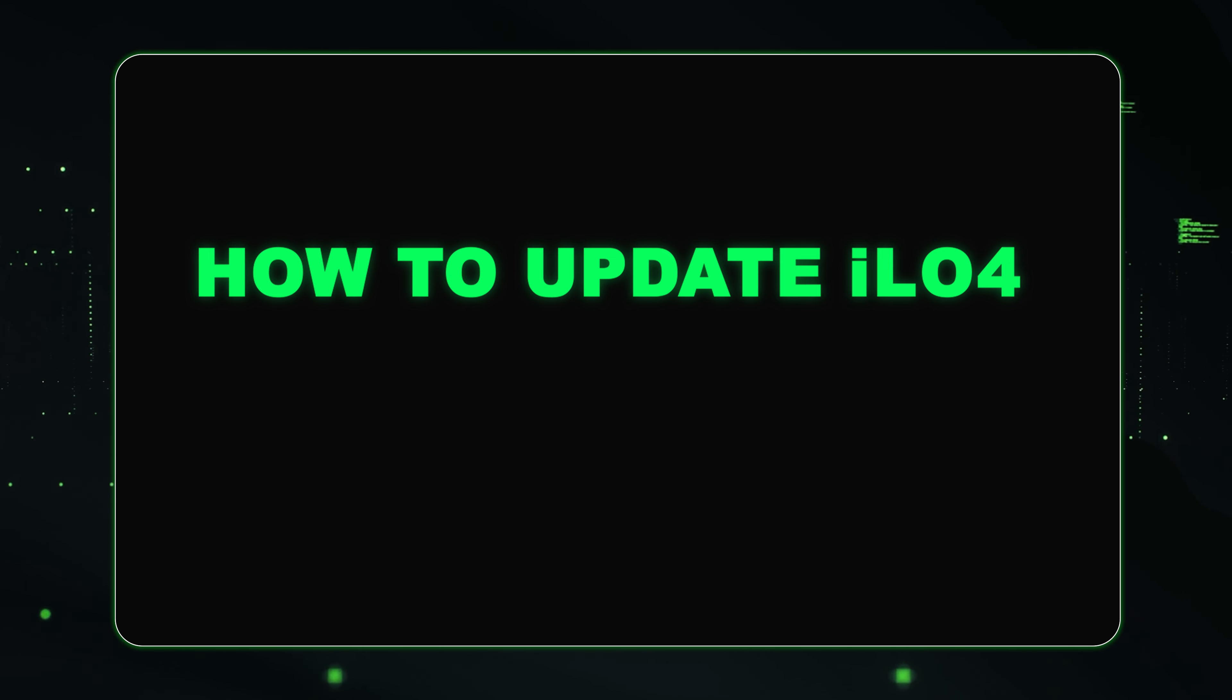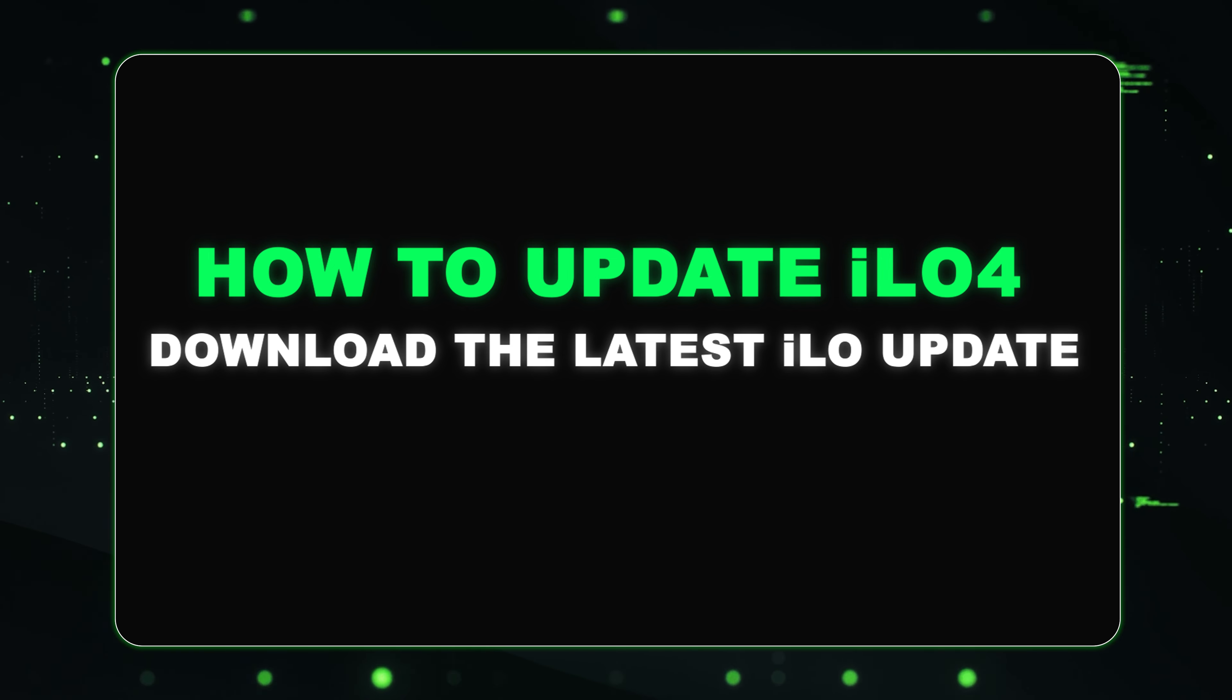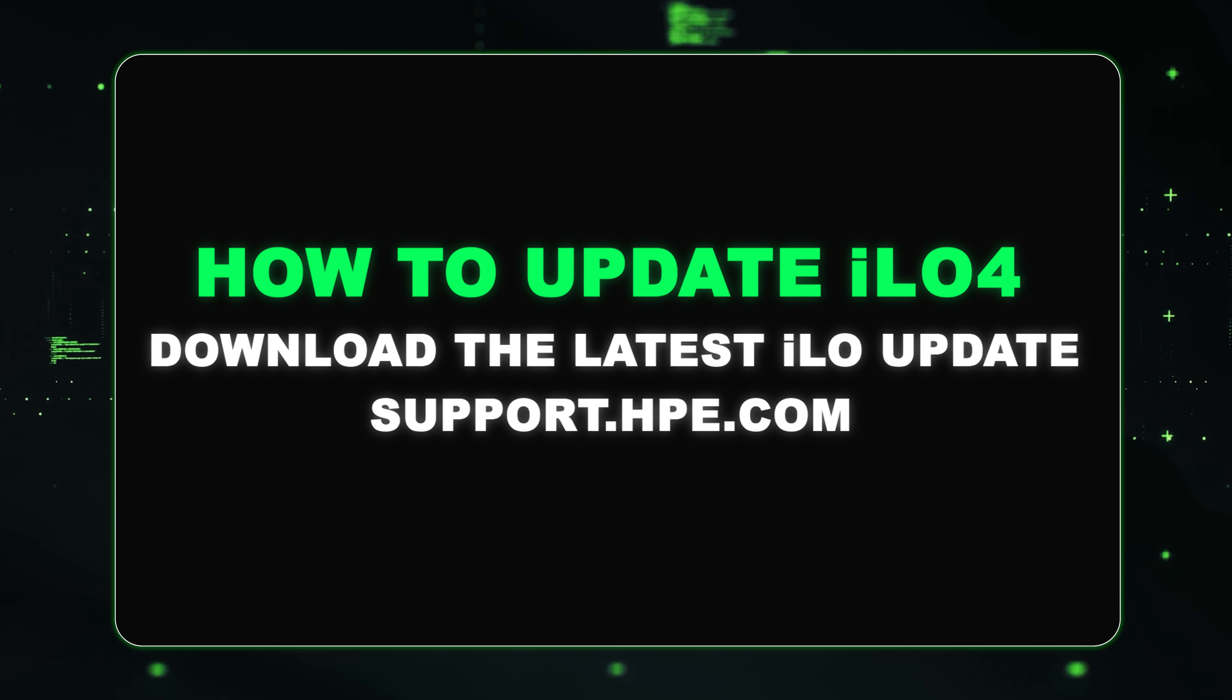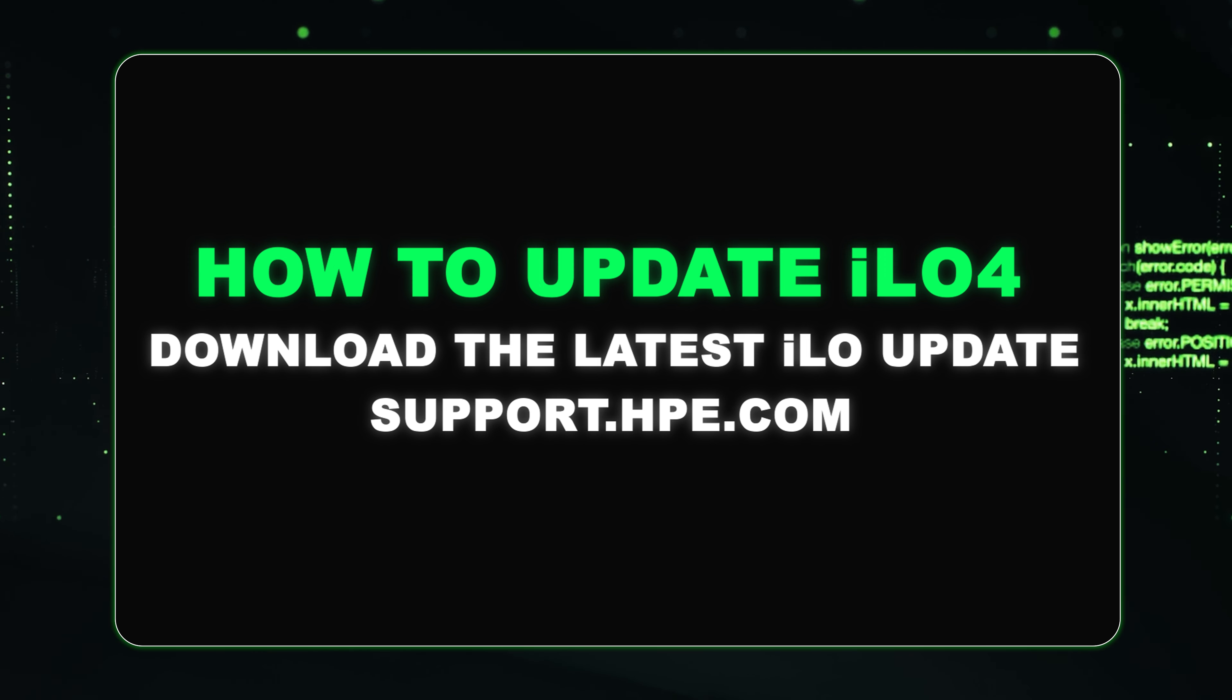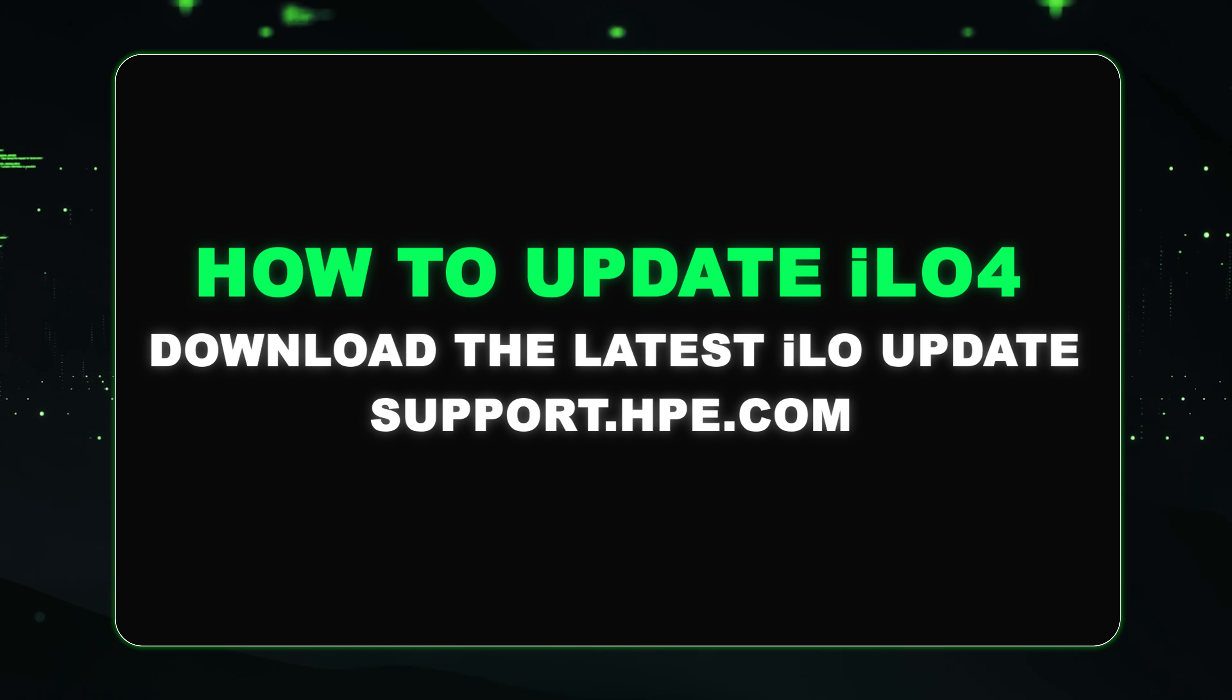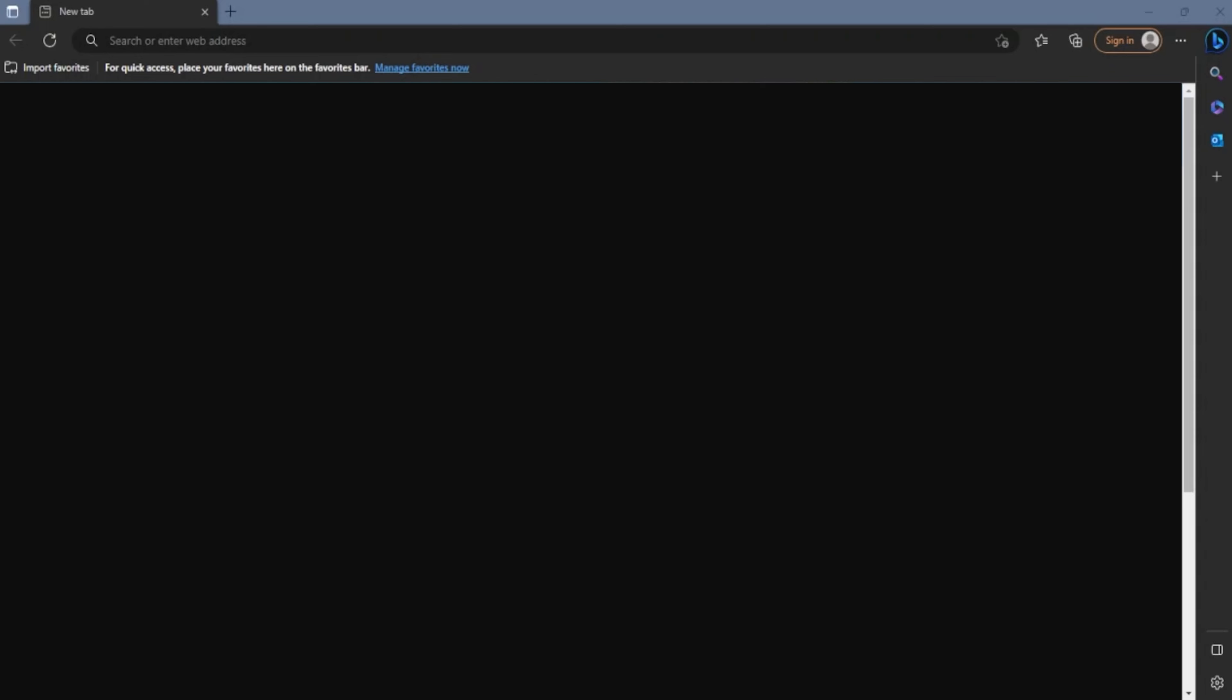The first thing that you will need to do is download the latest ILO update from support.hpe.com. This file that we download is what we're going to use later on in the video so we can actually update the ILO. In case you have trouble finding it, we will provide a link in the description so you can download this ILO file.